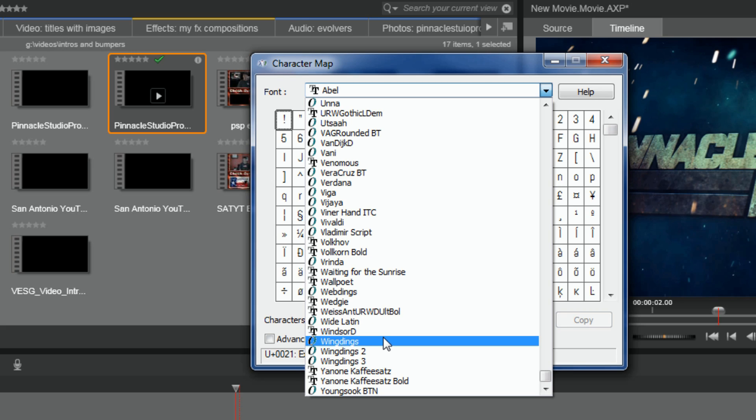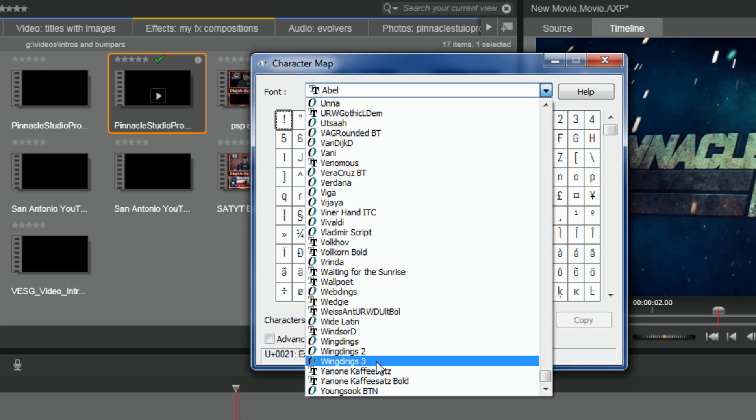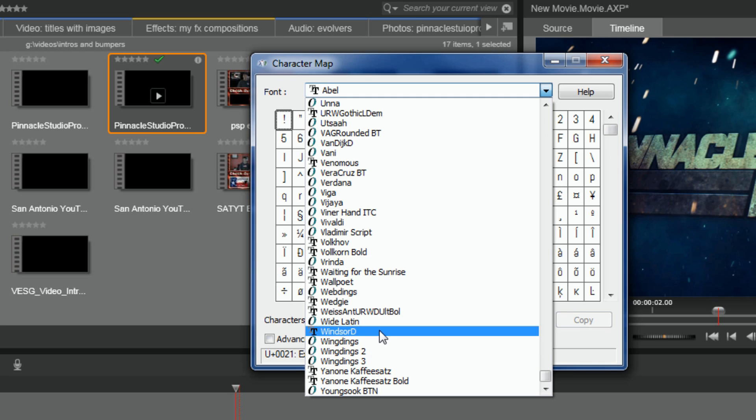the first Wingdings, because you got Wingdings, Wingdings 2, and Wingdings 3. So remember what the font was right before Wingdings because that'll be important once you get back into the title editor in Pinnacle Studio 18 Ultimate. So on my computer, it's Windsor D. It might be something different on yours. So I'm going to select Wingdings and now you see...